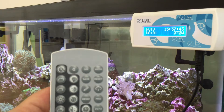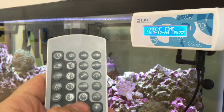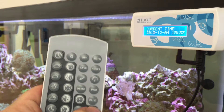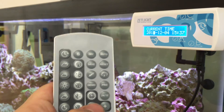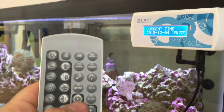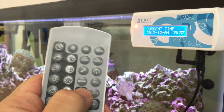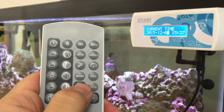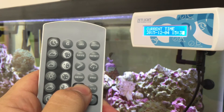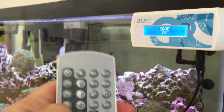Then you set the clock by cycling up and down. You press the clock button again to advance through year, to month, to day, to hour, to minutes. Once you have that set up, you press save.